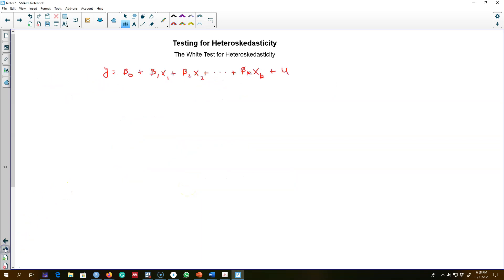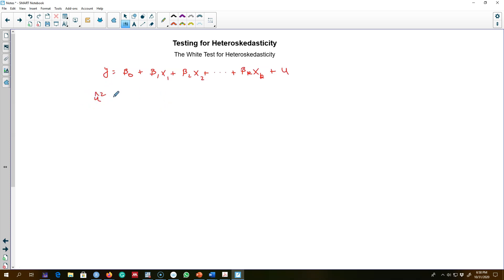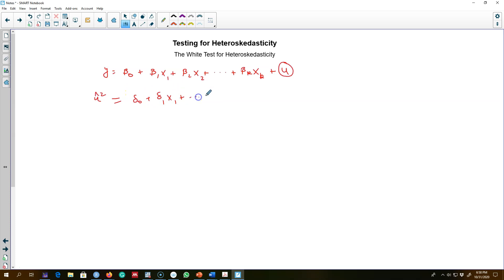In this video I'm going to talk about a general test for heteroscedasticity called the White test. The idea from the previous test was that we first squared the residuals from our estimated model and regressed these on all of the explanatory variables.